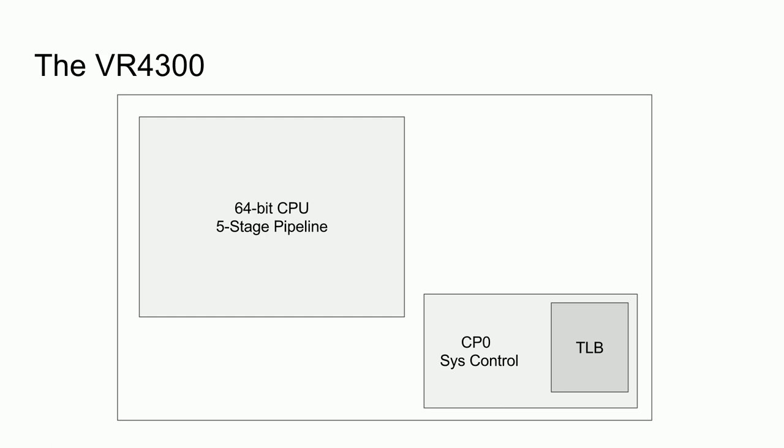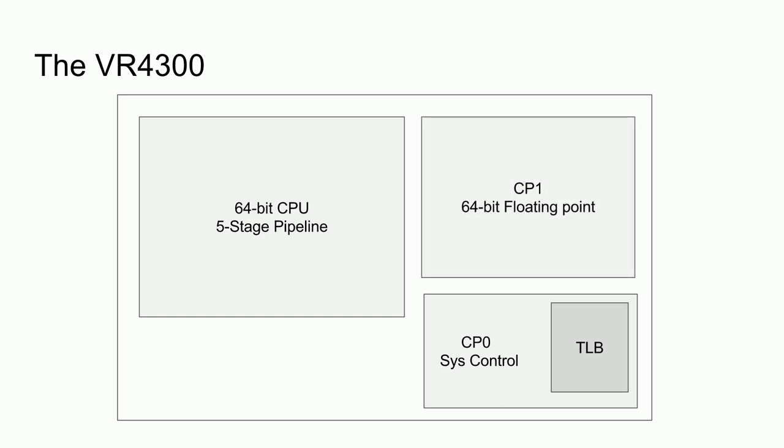The VR4300 also included the System Coprocessor 1, or CP1, which provided the ability to do 32-bit and 64-bit floating-point operations. This is something the original PlayStation was unable to do. In actuality, most of CP1 was integrated directly into the main CPU. However, architecturally, code runs as if it was a separate entity.